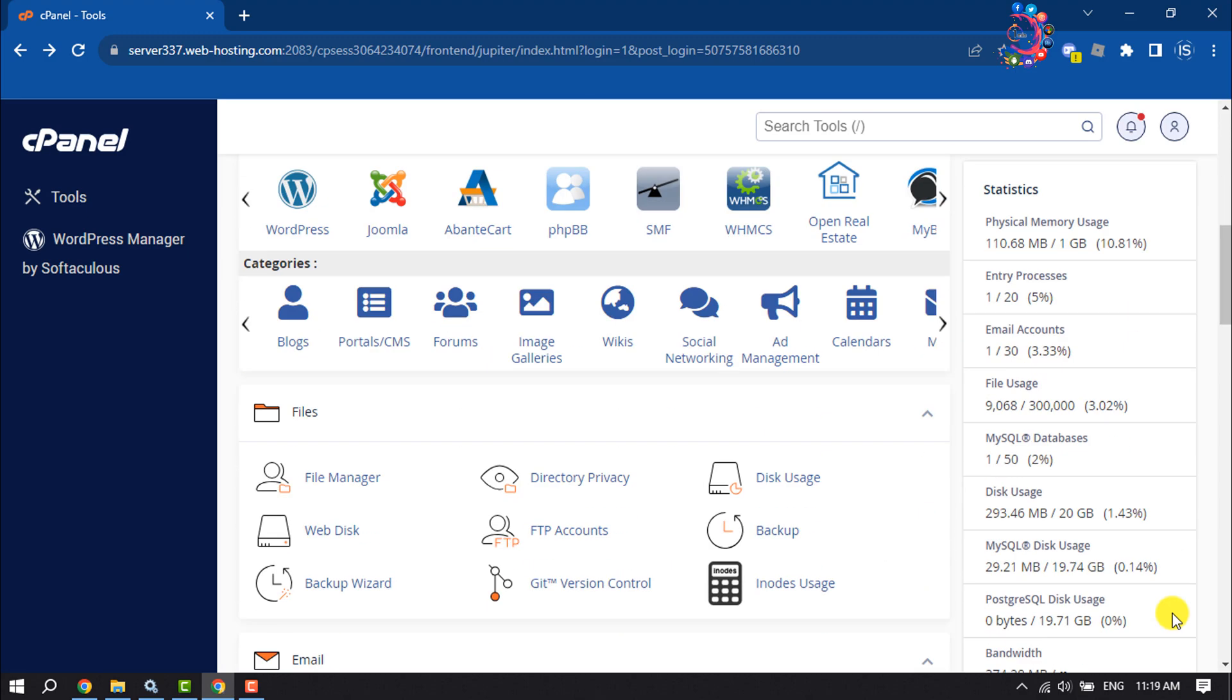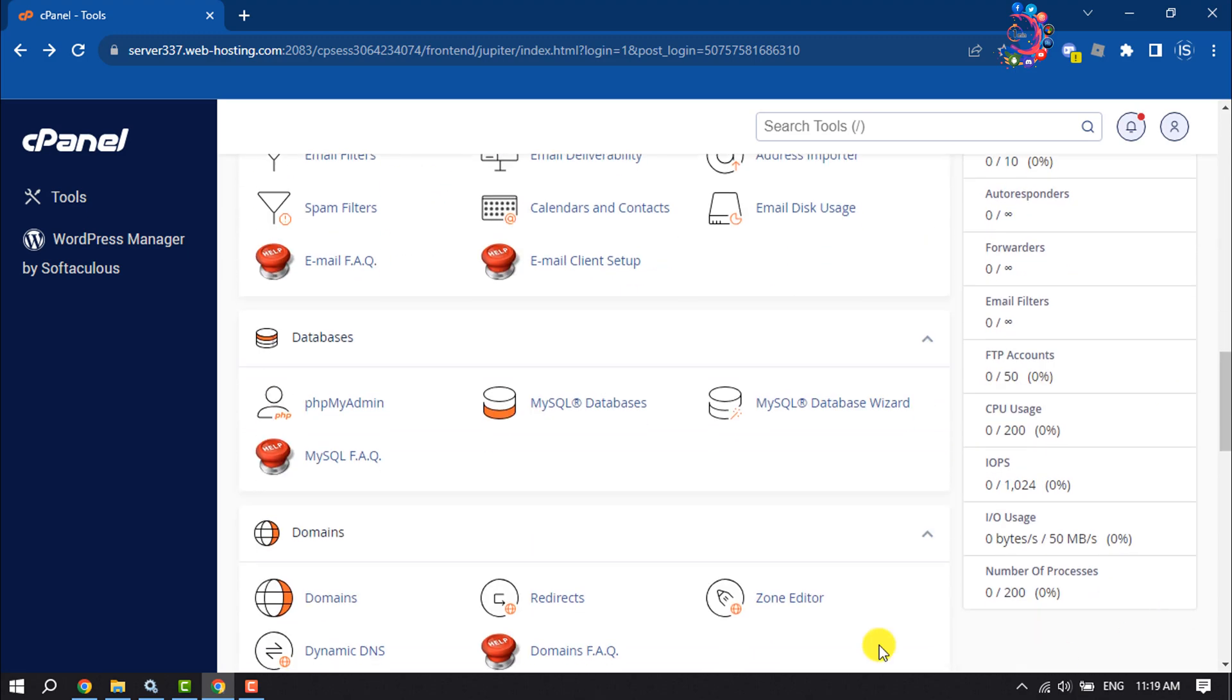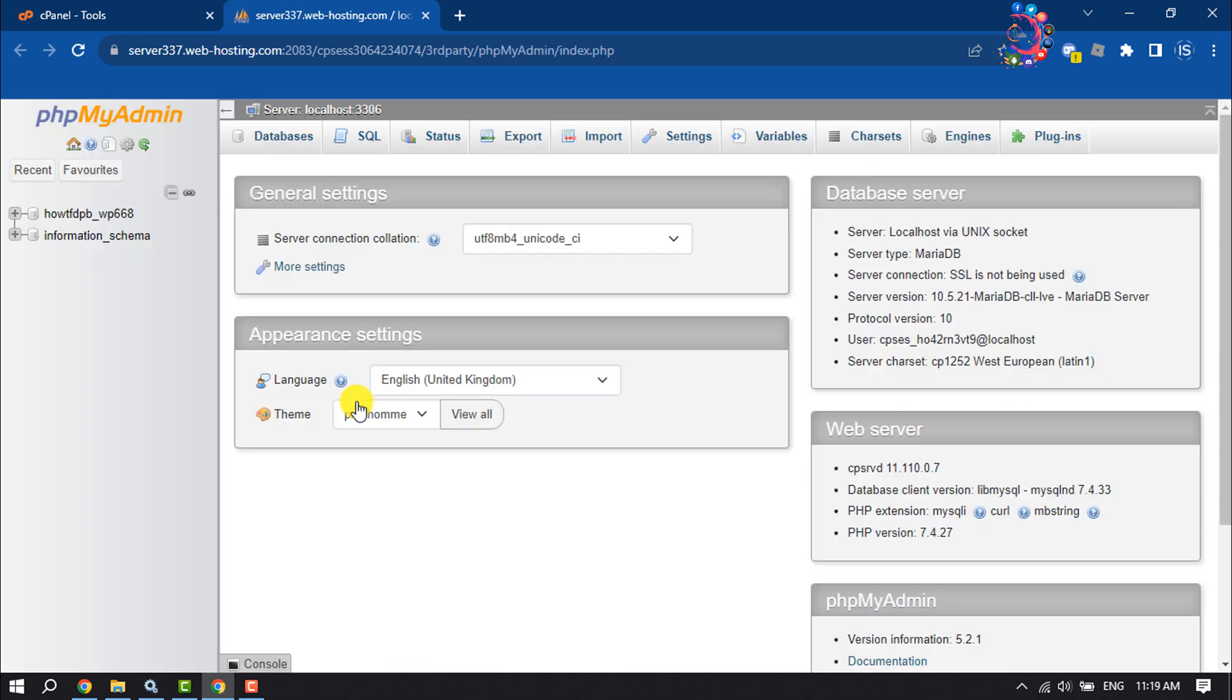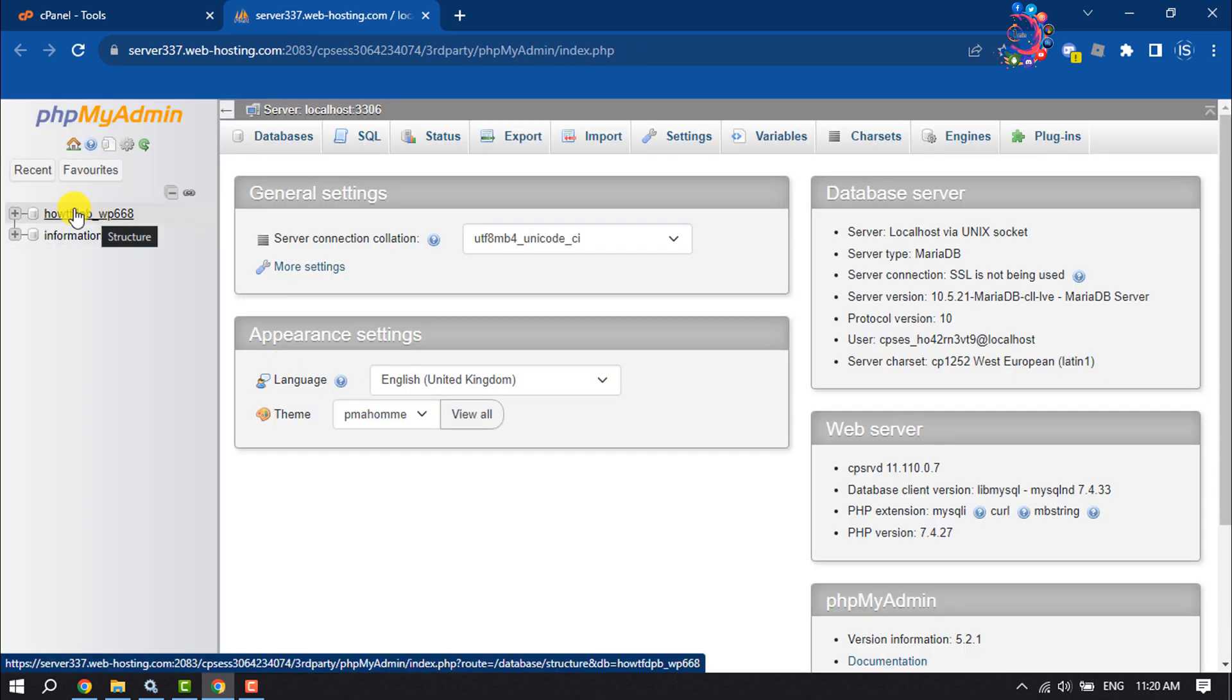First of all, open your cPanel and search for phpMyAdmin, then click on phpMyAdmin. Here, select your WordPress website database.